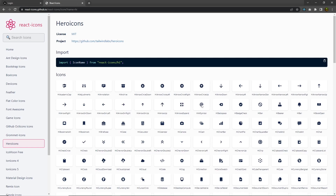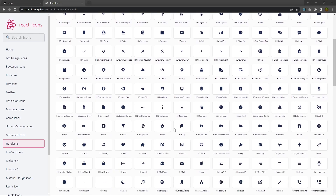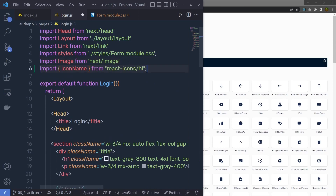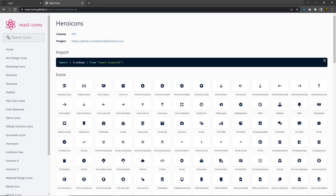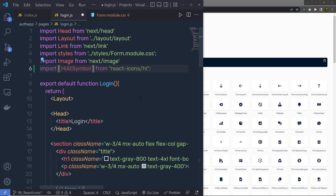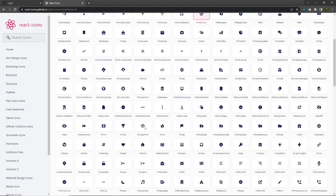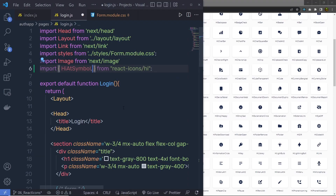From these icons, I'm using the at-sign icon and the fingerprint icon. I'm going to copy the import statement and specify it in my file. Instead of the example icon name, I'm going to copy the actual icon name — just click on it, this will copy it, and specify that right here. I'm also using the fingerprint icon — click on it and specify it here with a comma. So now we have two icons.